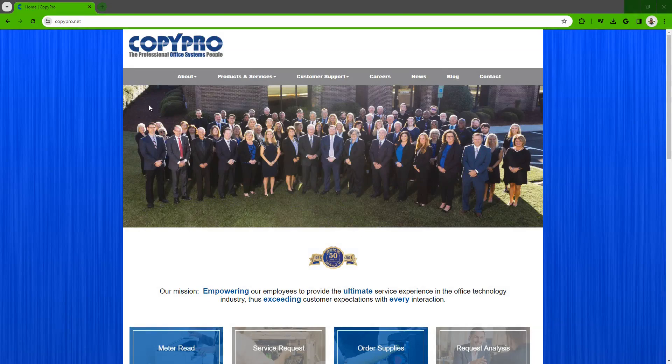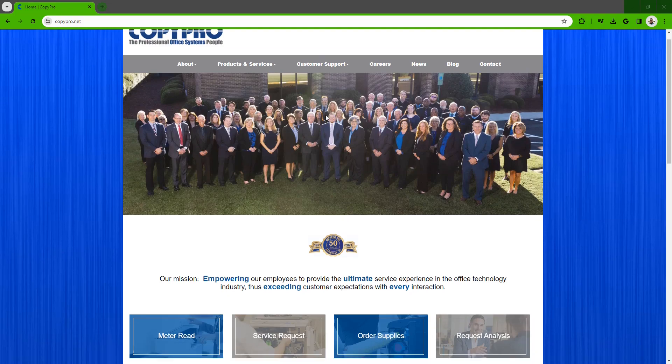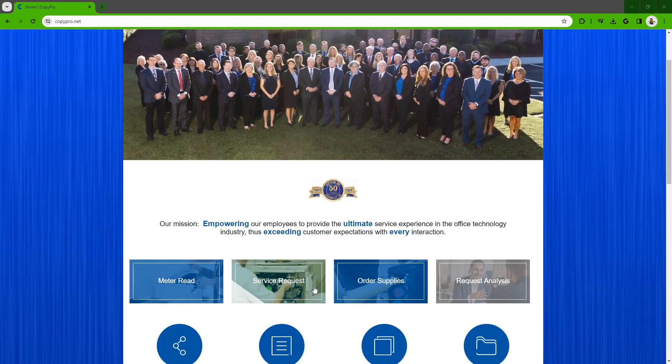If you want to place a call through our website, go to www.copypro.net to get to our homepage. Click on the service request button and a new service request form will open.